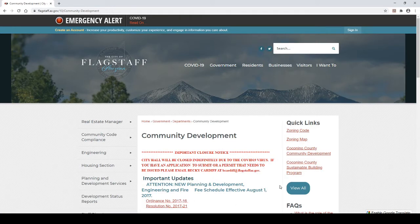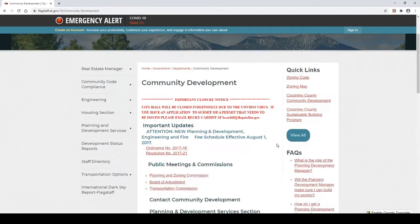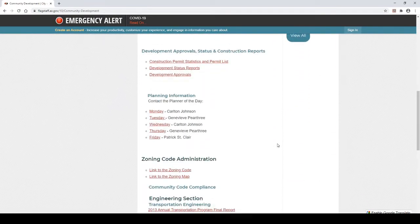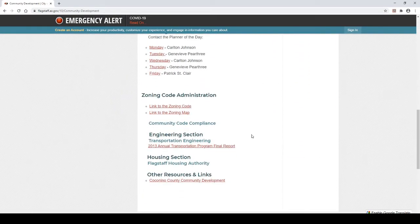Step 3: Once the web page loads, there are two links on this page to get to the zoning map. The first is under the Quick Links in the right-hand column. The second is under the heading Zoning Code Administration, which is near the bottom of the web page. Click on either link.